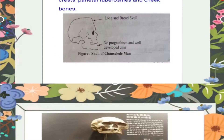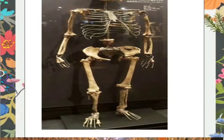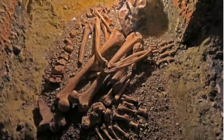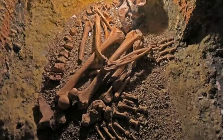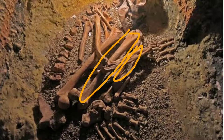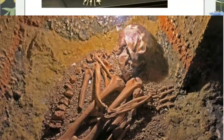A distinct feature is that their upper limbs are comparatively longer than the lower limbs. As you can see in the diagram with the Chancelade man's skeleton in an erect position, you can feel the difference in the length of the upper and lower limb bones, including the thigh bone.